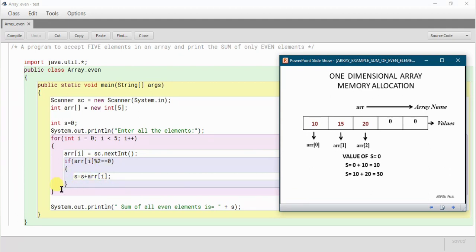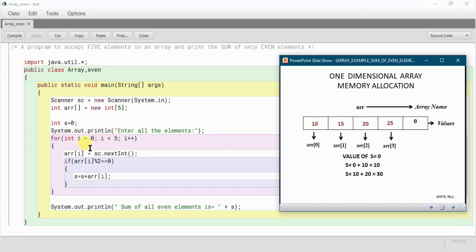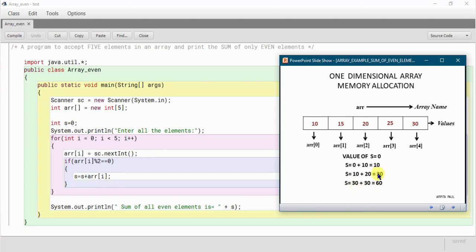After the if statement, i is incremented to 3. 3 less than 5 — yes. The next element at index 3 is say 25. It checks 25 mod 2 equals 0 — no, so it skips the if statement and increments i to 4. 4 less than 5 — yes. The next element at index 4 is say 30. It checks 30 mod 2 equals 0 — yes. So the sum is 30 plus 30 equals 60. Then i becomes 5, and 5 less than 5 is false, so it comes out of the loop.